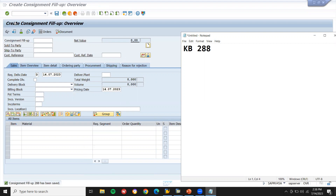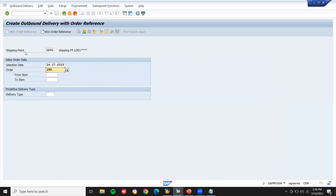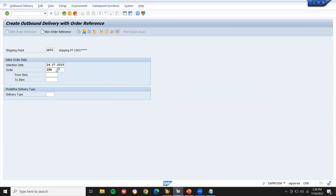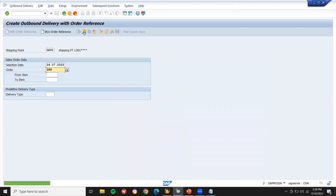Now let me do the delivery. I'm going to go directly to the delivery using transaction VL01N. Post goods issue — I've done post goods issue. Now there is no billing, because we are just going to keep the material at the customer's place, so there is no billing.